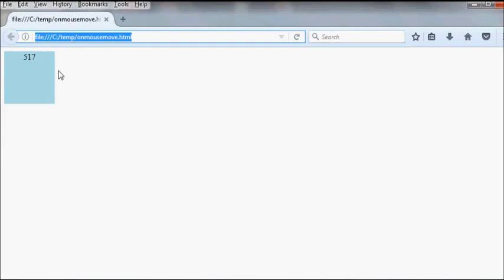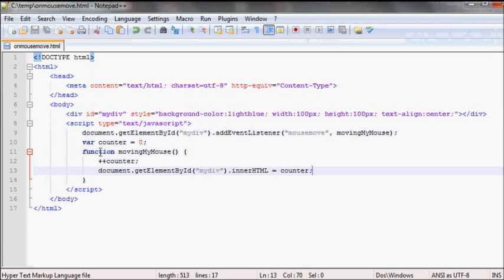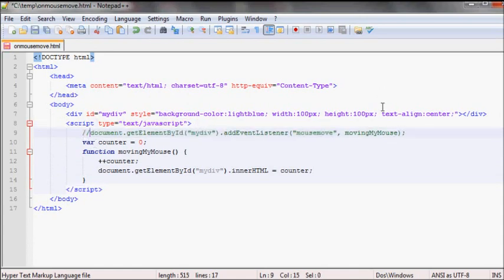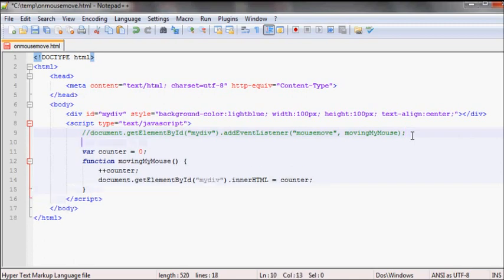So as you can see here, another way to add this event is if you copy this and let me comment this out.